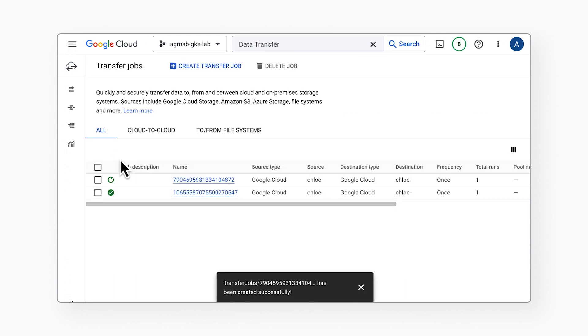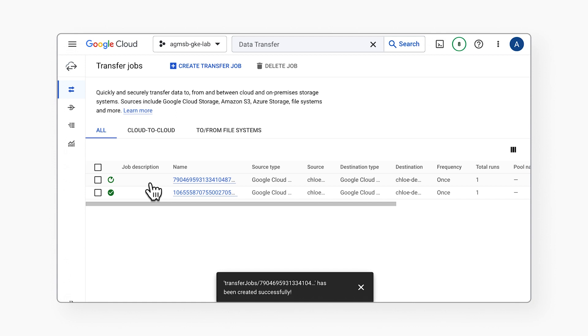This begins the process of copying objects from your old bucket into your new one. This process may take some time. However, after you click Create, you can navigate away from the Google Cloud Console. If you'd like to view the transfer's progress, open the Transfer page in the Google Cloud Console.